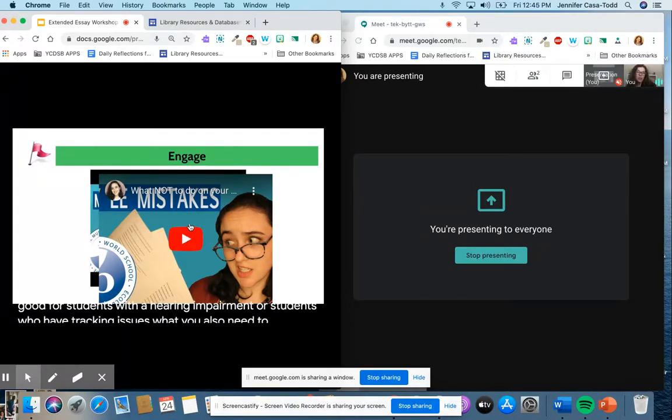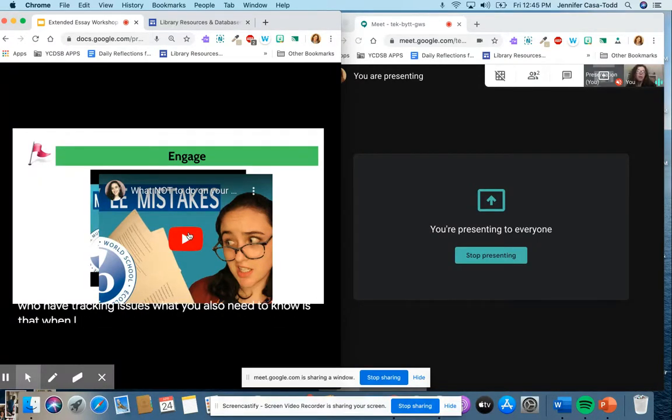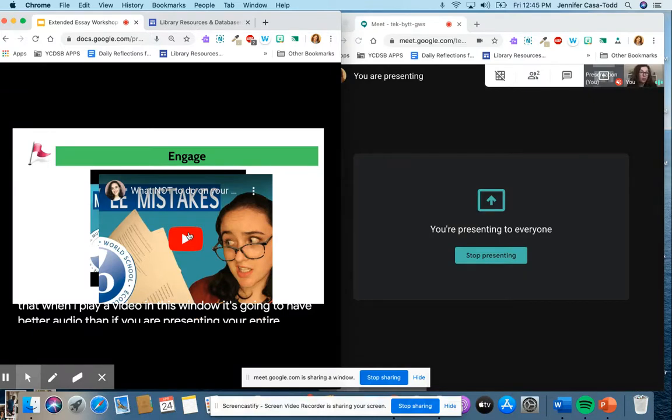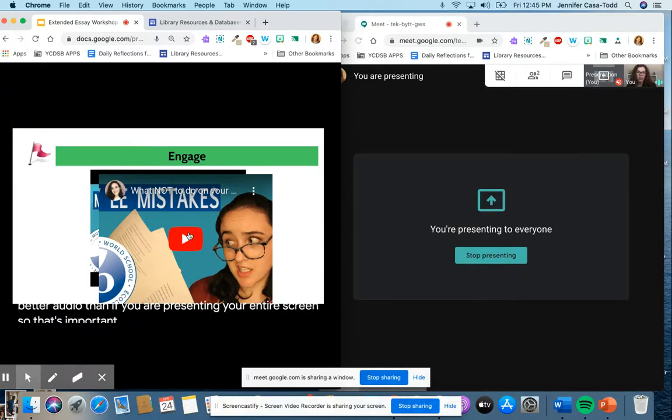What you also need to know is that when I play a video in this window it's going to have better audio than if you are presenting your entire screen, so that's important to know as well.